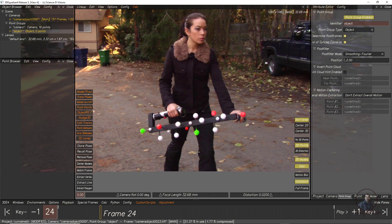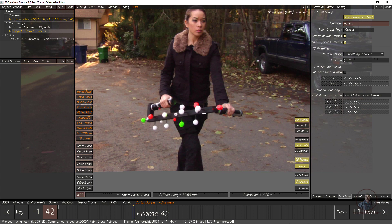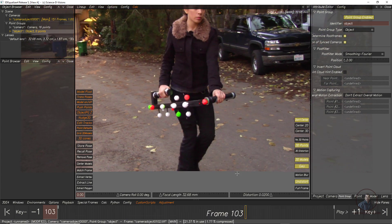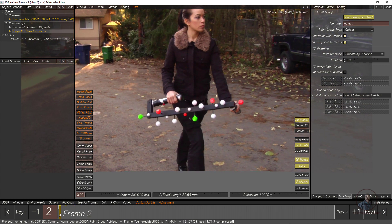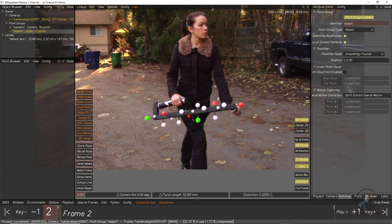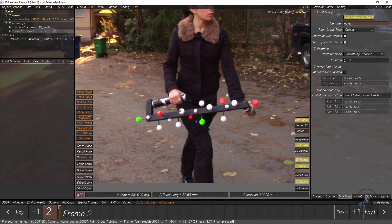Now I am going to track points for this object — which appears as a gun with balls on it. All these balls we have to track for the object motion. You can track with pattern tracking or marker tracking, but you have to track all the balls perfectly. Let me show how to track using the marker method.